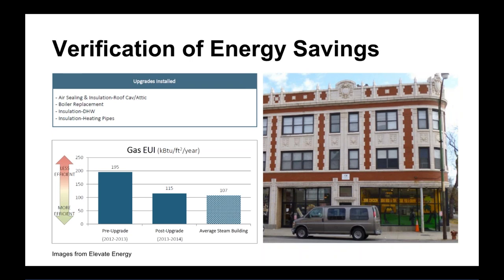One example building received upgrades including air sealing and insulation in the roof cavity, a boiler replacement to a high-efficiency model, insulation on the domestic hot water system, and pipe insulation on heating pipes. The pre-upgrade EUI was pretty high for a steam building, but after completing all those upgrades, they were able to cut their energy use by about 40%. There are also non-energy benefits: increased comfort for tenants and decreased maintenance costs since they no longer have super old equipment.